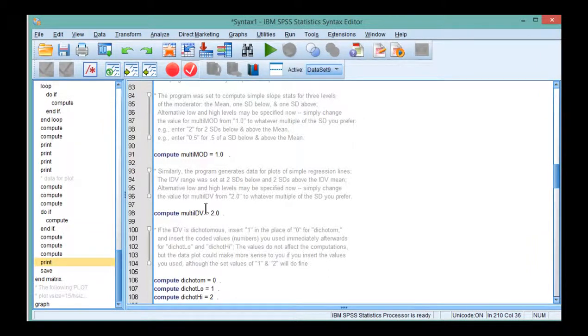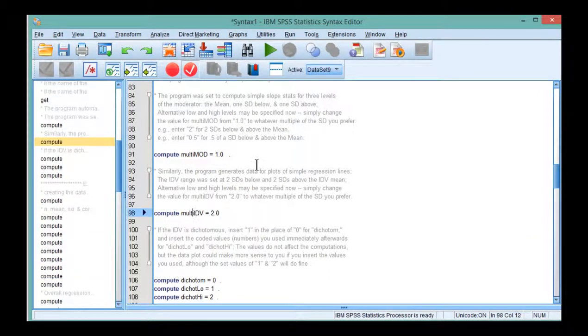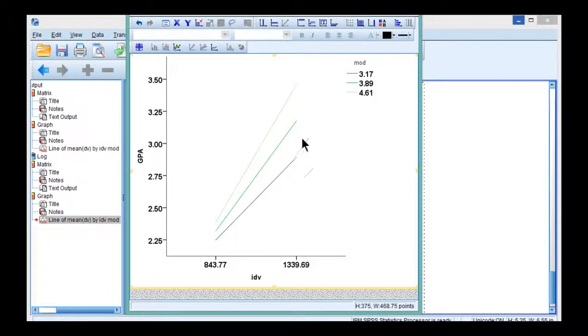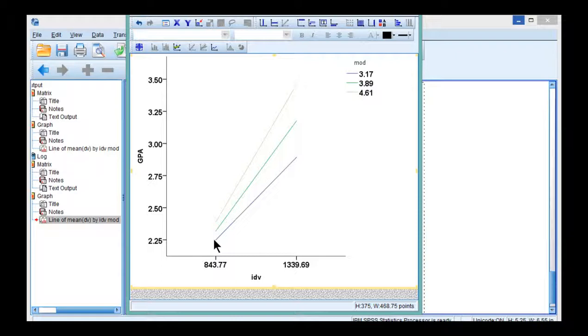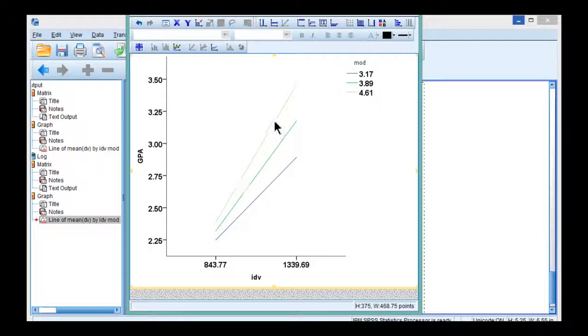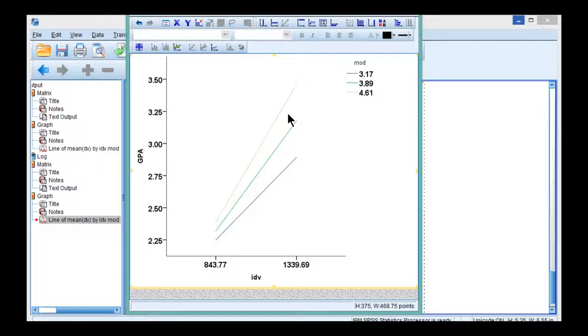And the reason I know that is the syntax here says 2.0 for independent variable. So this does depict an interaction such that the magnitude of the association between intelligence and GPA increases as you increase motivation level. It's much steeper for a high level of motivation, which is one standard deviation above the mean of motivation, and lower for one standard deviation below the mean. I suppose that's a benefit of using three lines in the interaction spotlight analysis, is that you can see that the interaction is happening progressively as you go up in value in the moderator.